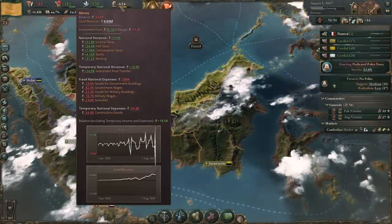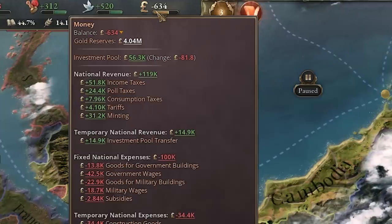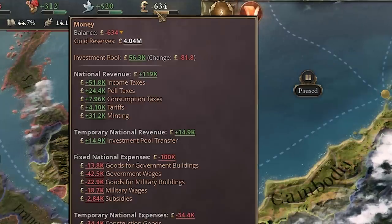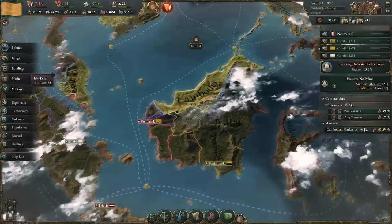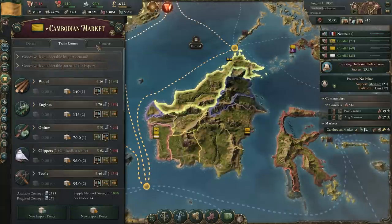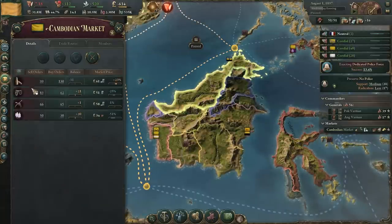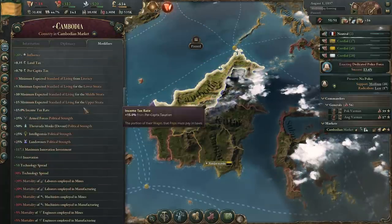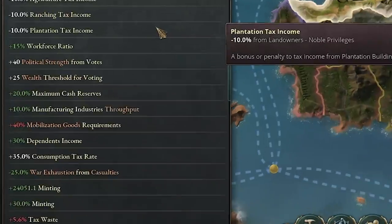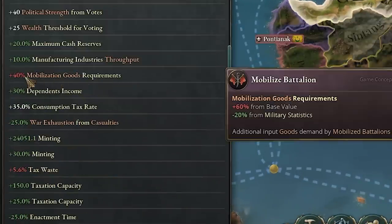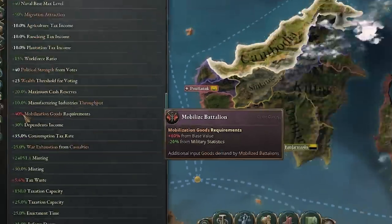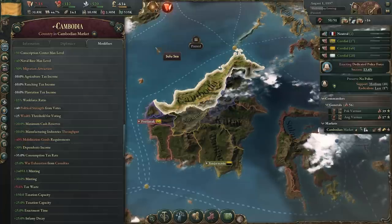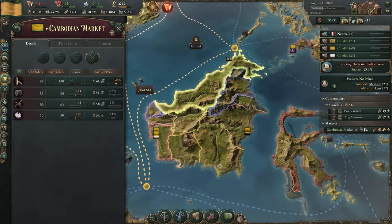You should also check your economy and make sure you're in good shape. We have 4 million gold reserves, so that will carry us over if the war goes very long. You should also check your artillery, guns, and ammunition — always check your market. Just looking at your balance isn't enough. Keep in mind your mobilization goods requirement. We're at plus 40% — since we have military statistics giving minus 20%, it's usually plus 60%. When you start mobilizing troops at war, you'll be spending a lot more money if you don't have the goods available.